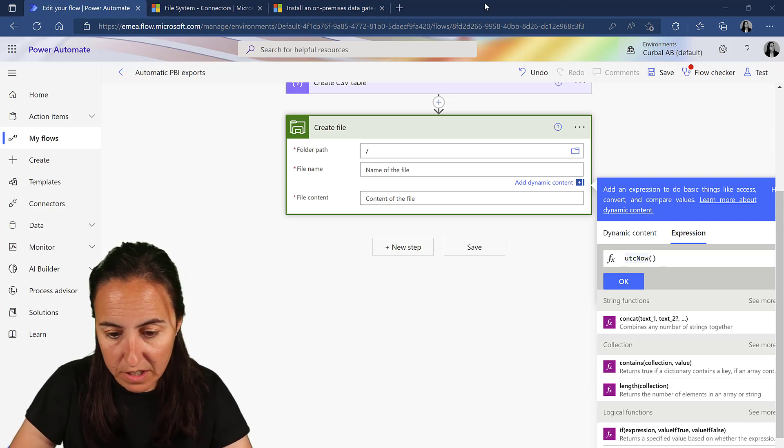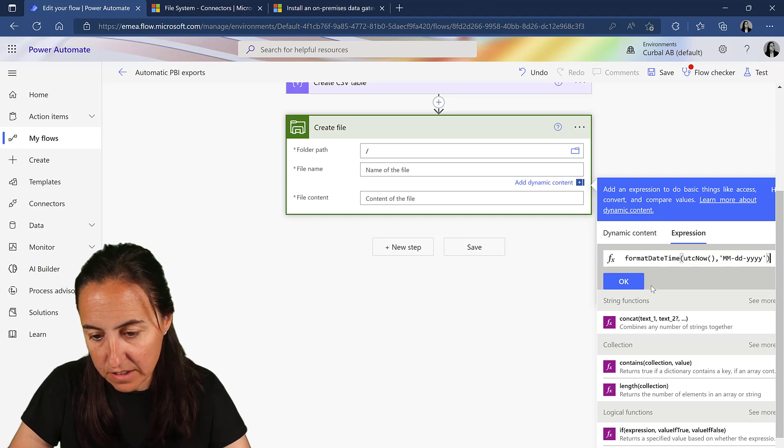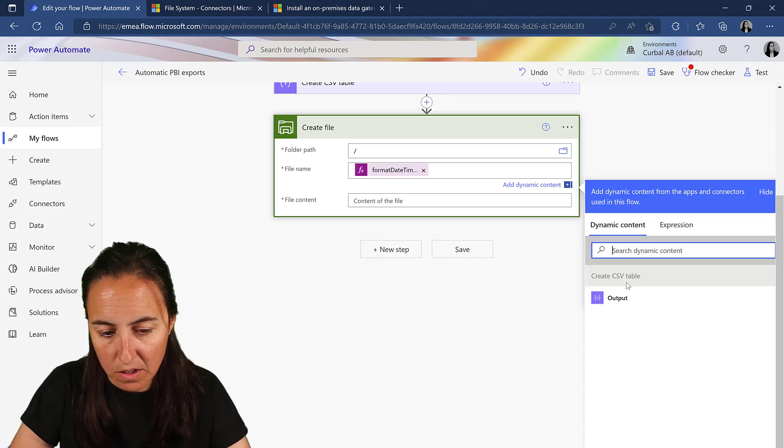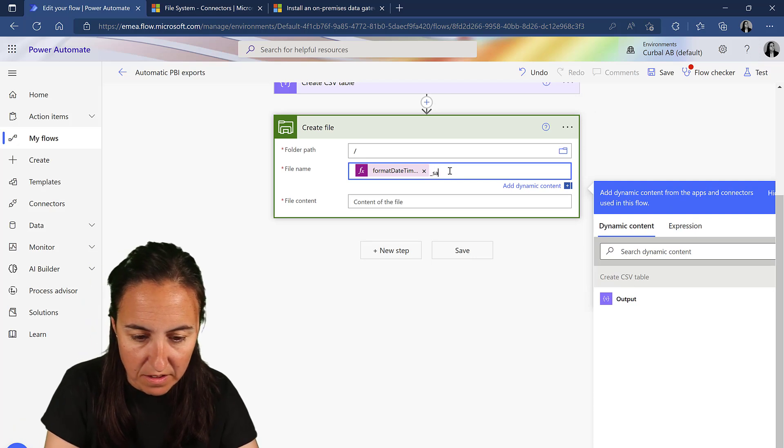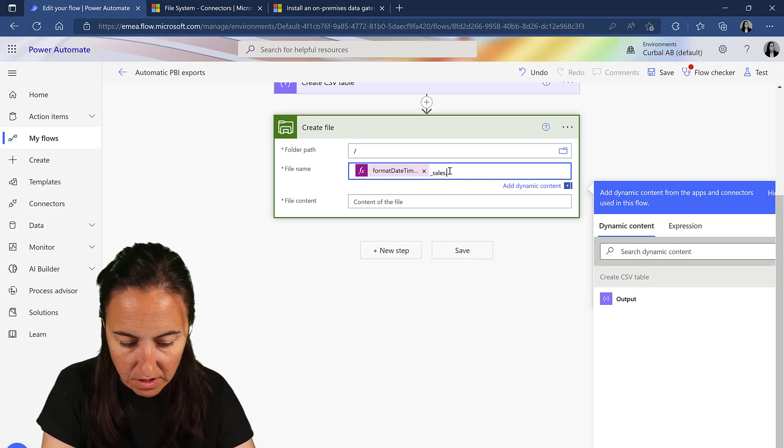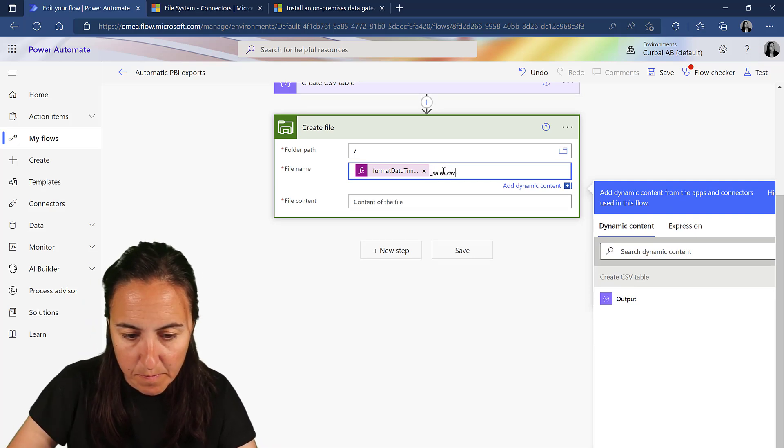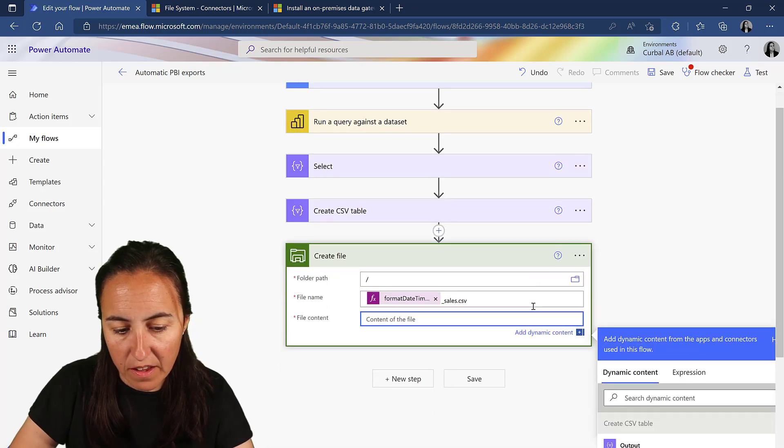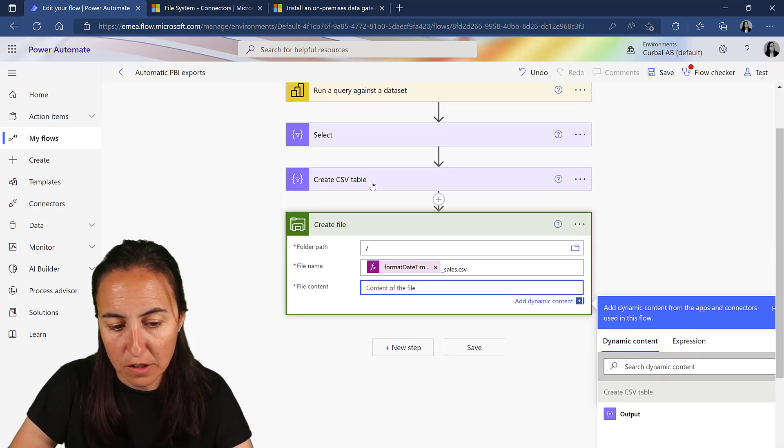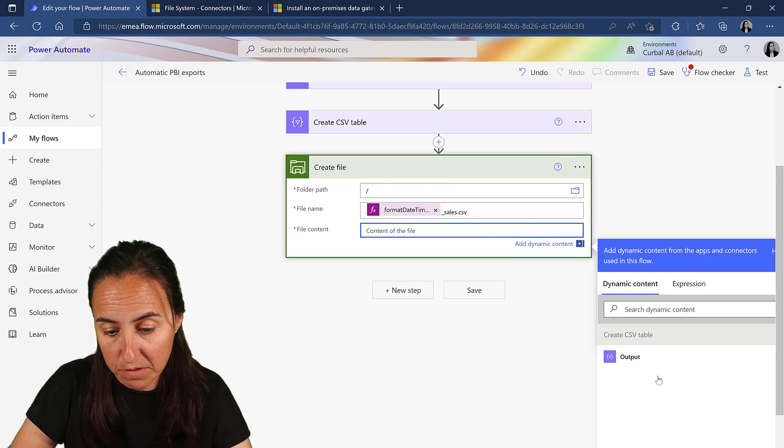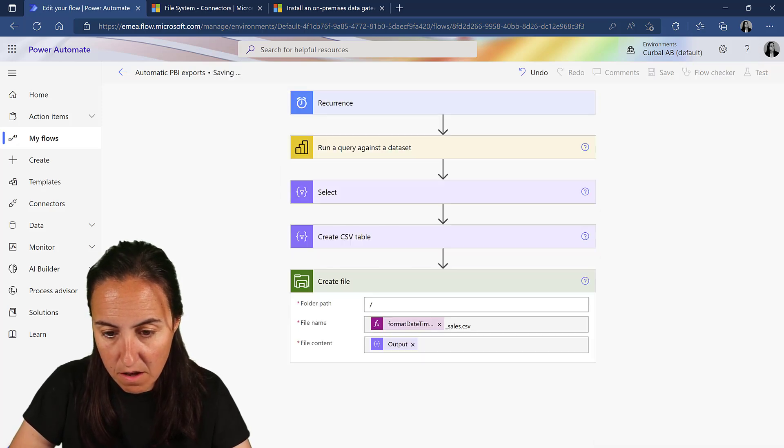I'm going to copy it. Format date time, UTC now. And then we add sales.csv. And then the content of the file is going to be the output of the previous step, create CSV file. Save. And now we're going to test it.